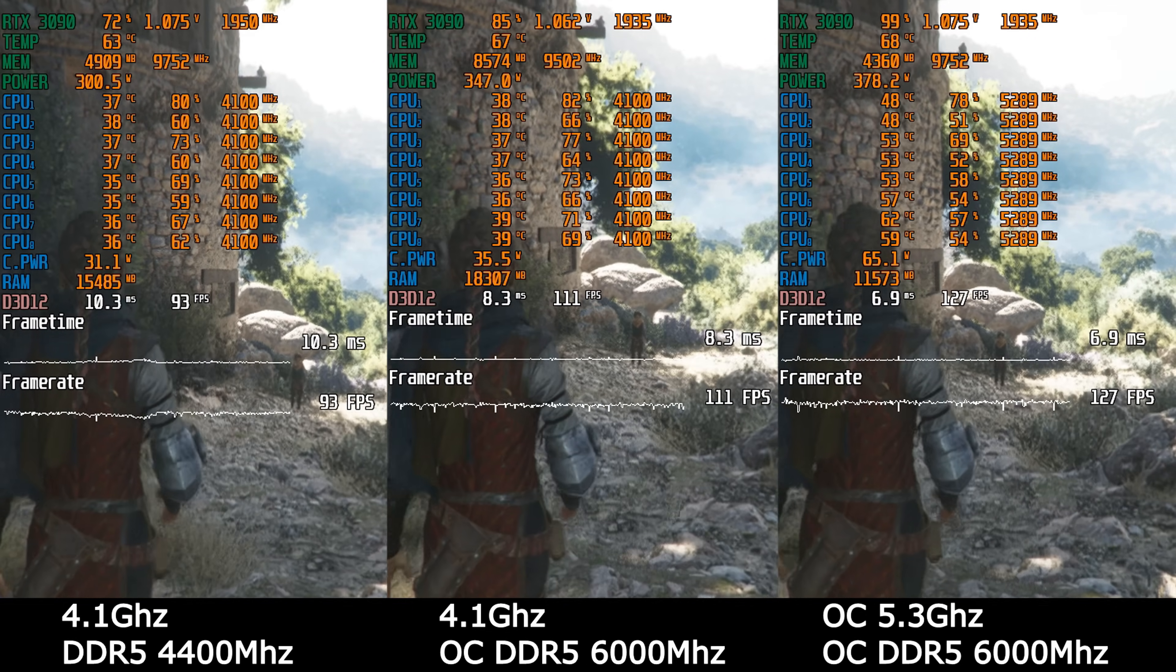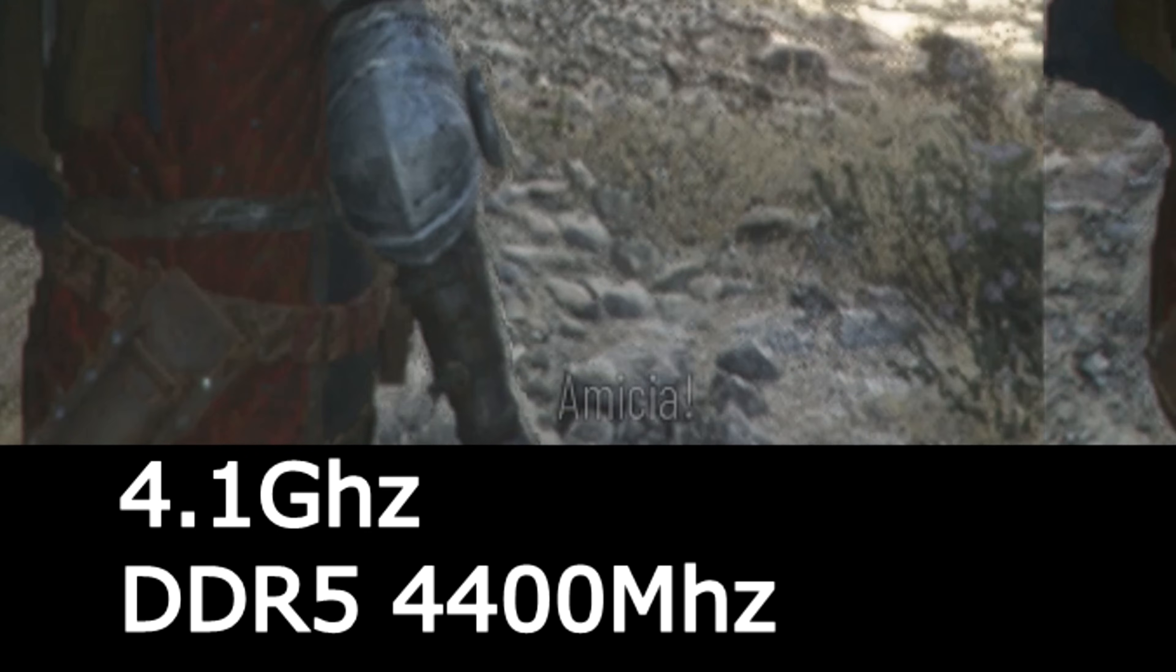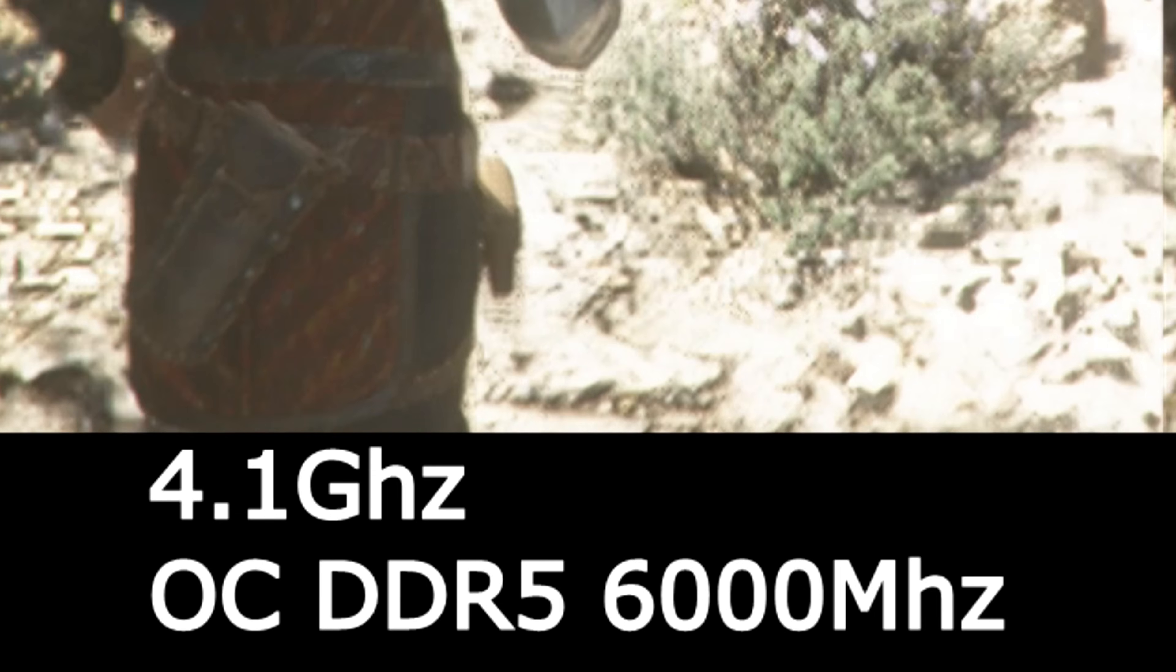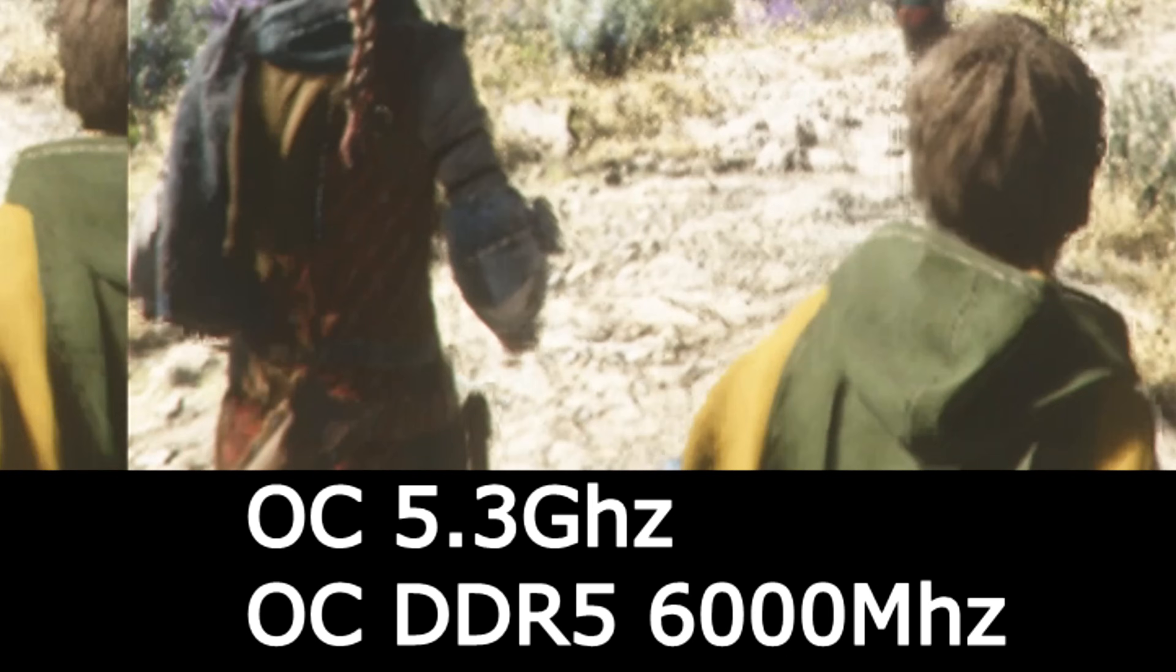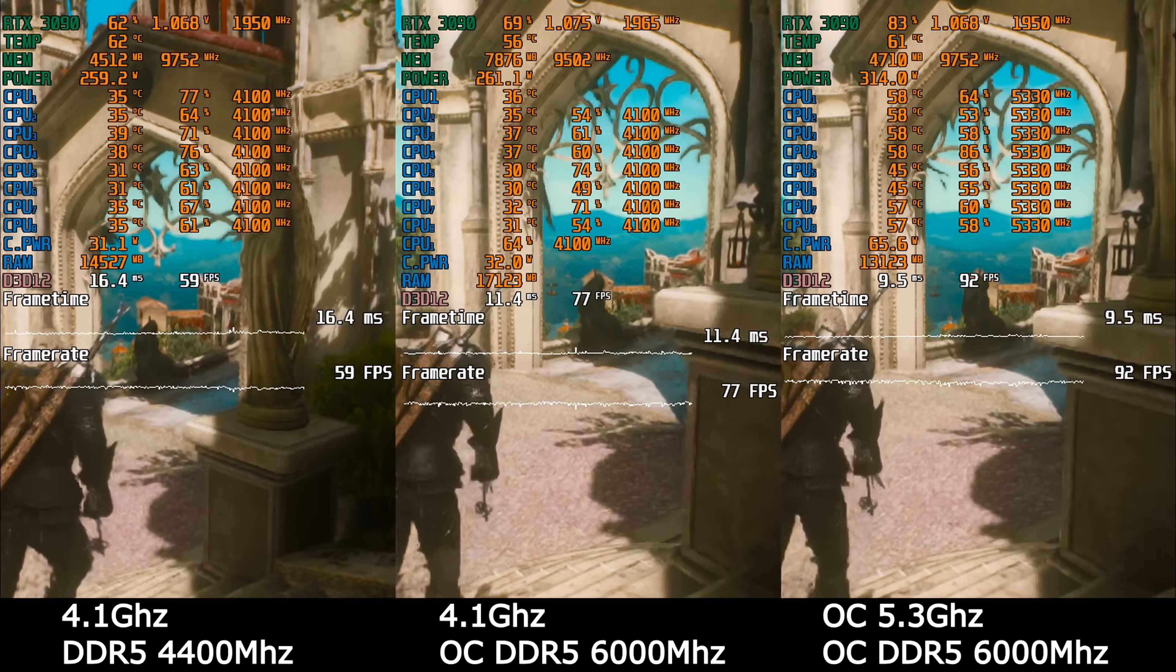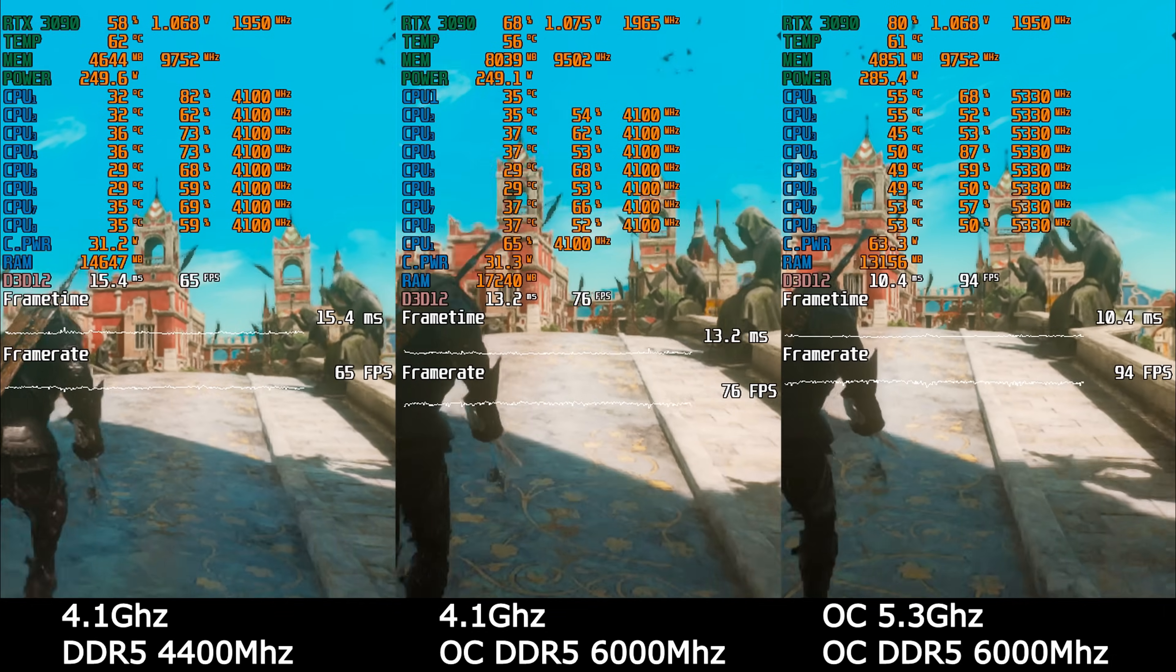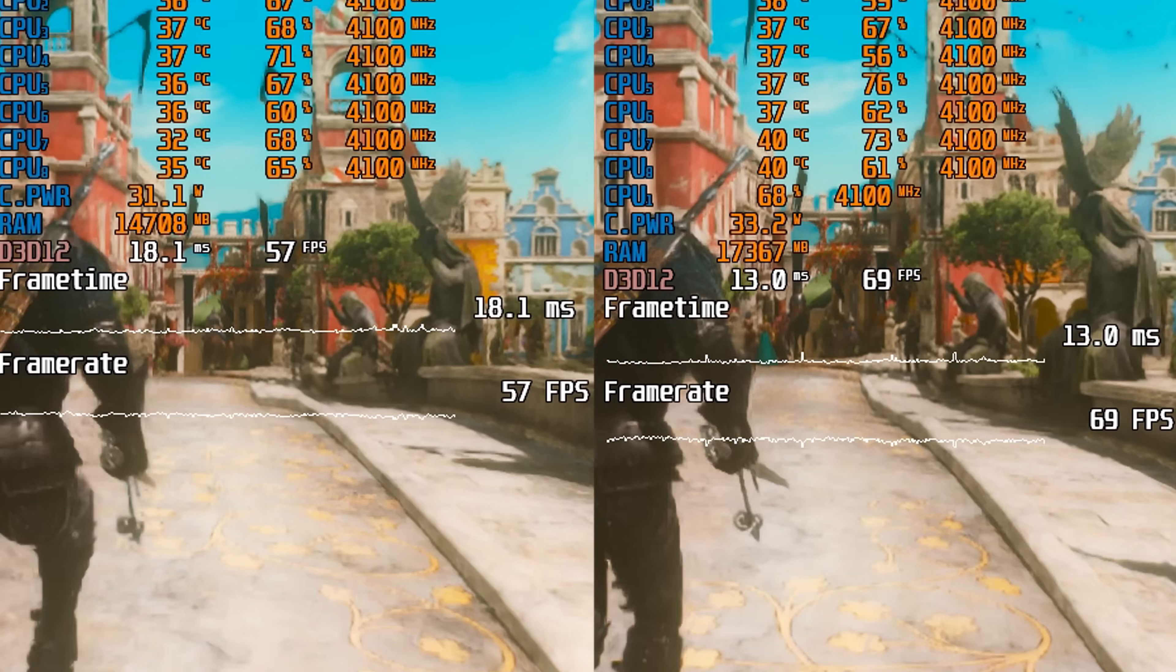On the left, we have full stock. Even the memory works in stock at 4,400. In the center is overclocked memory with tight timings. And on the right is full CPU and memory overclocking. And as you can see, even from overclocking the memory, we have a good result. Plus 10 FPS is not bad.